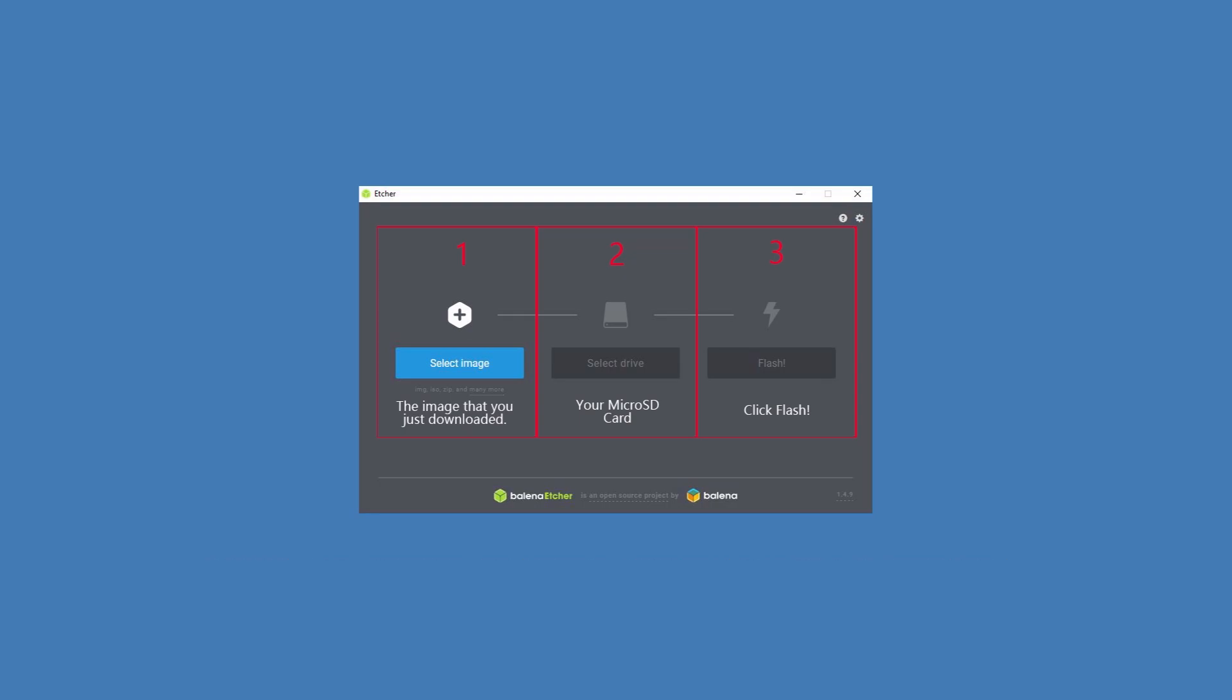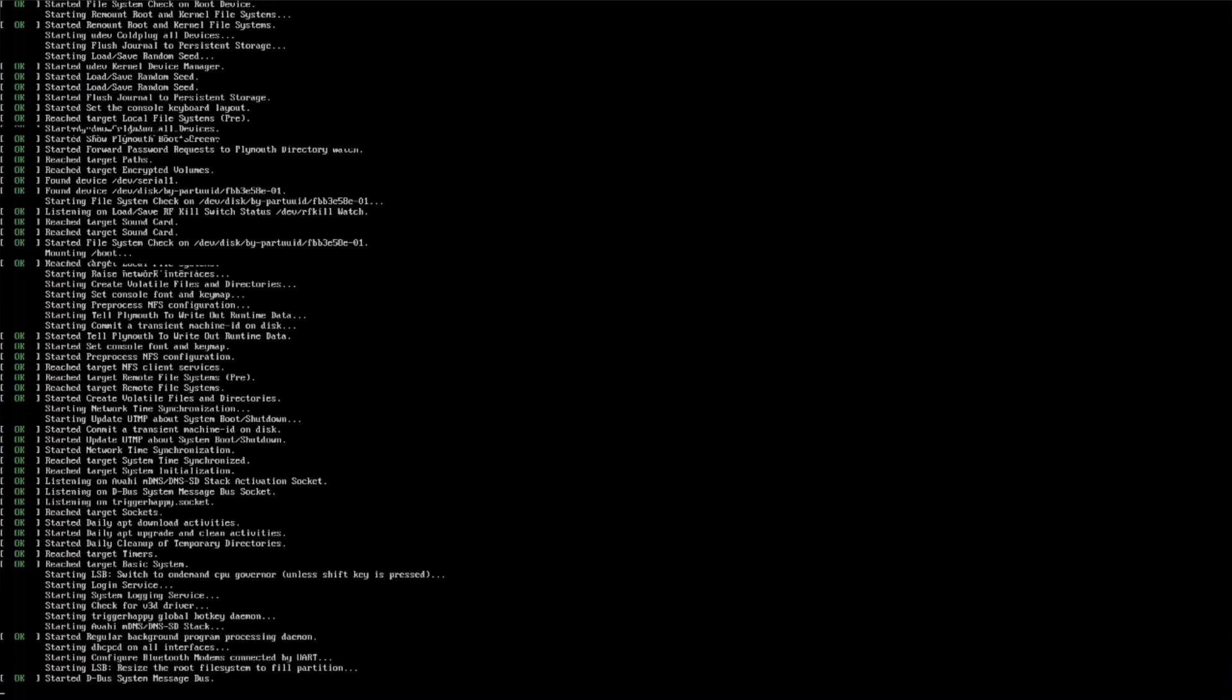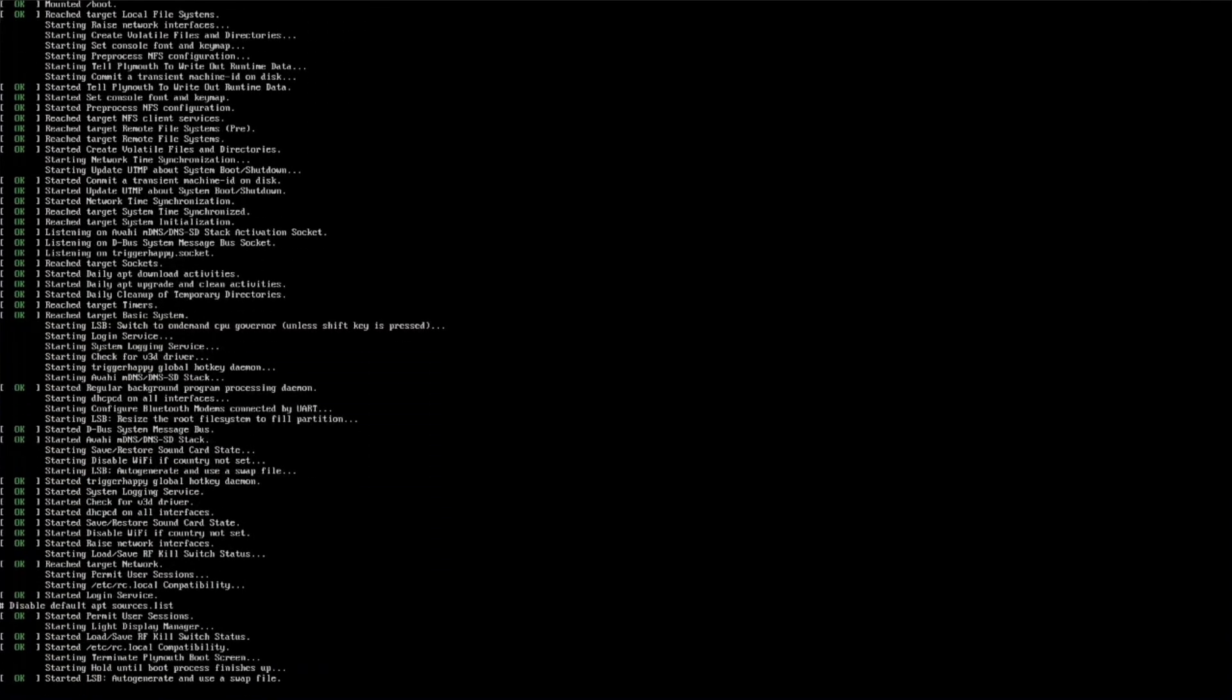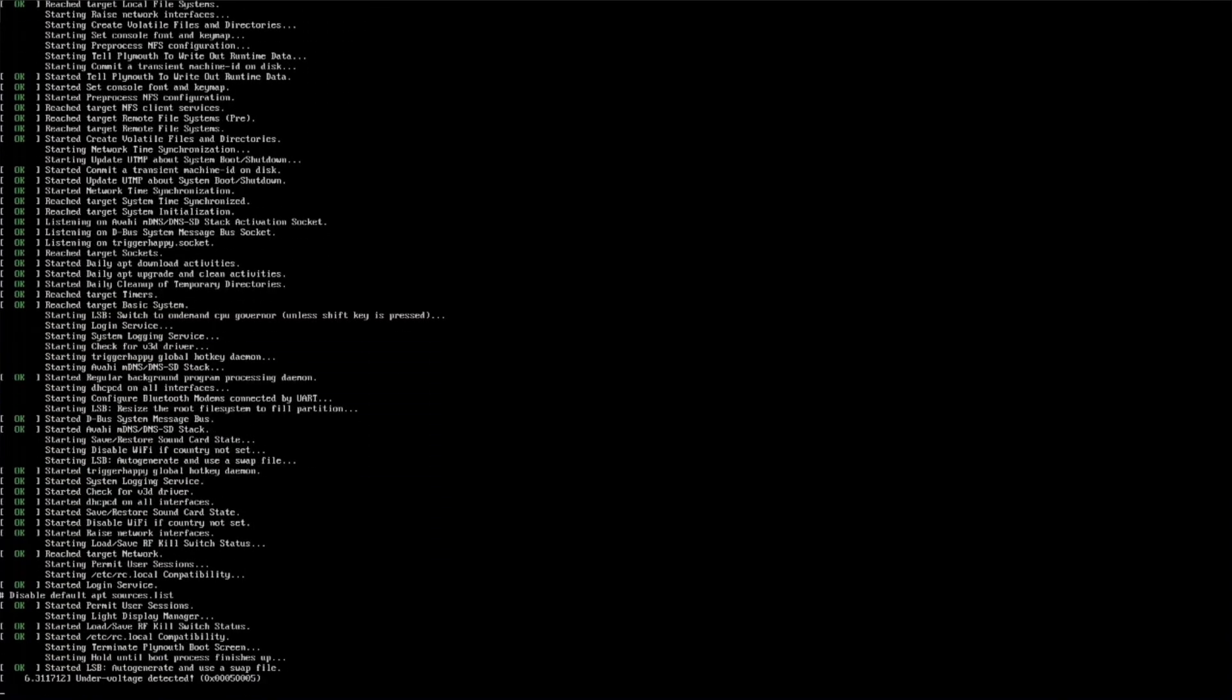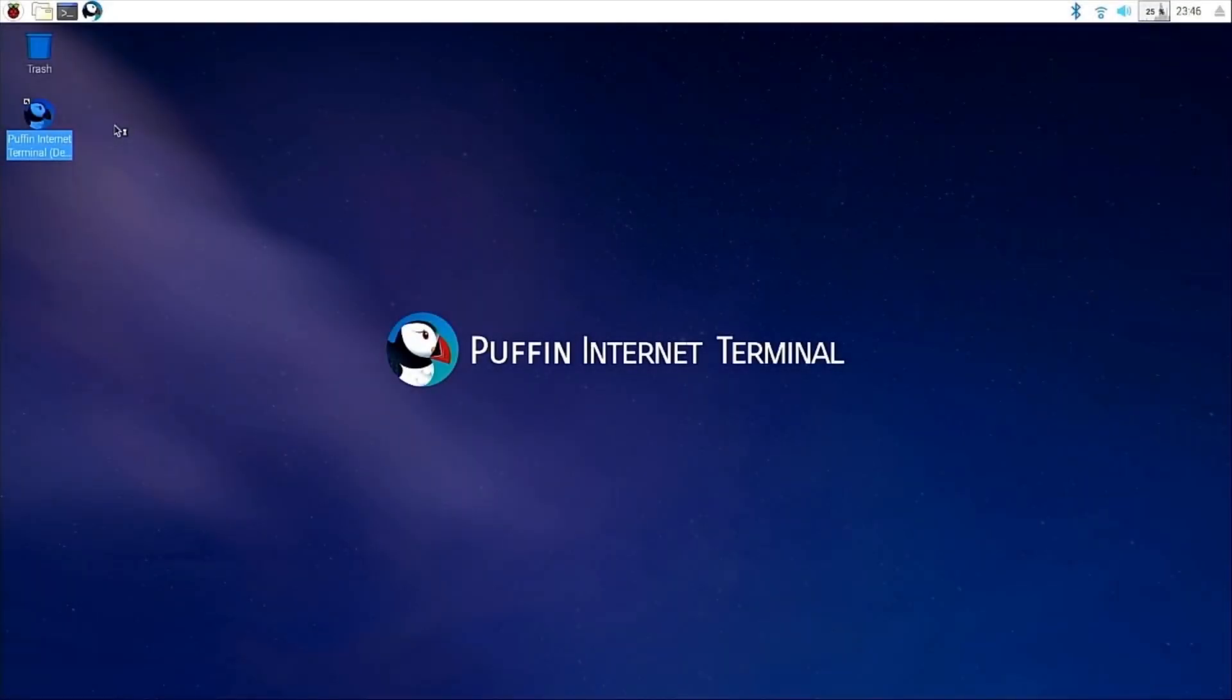After that's done, eject the microSD card from your computer, insert it into your Raspberry Pi, and power on the device. It could take a few minutes for initial setup, but if you did everything right, you'll see this on your Raspberry Pi's main screen. And now you're ready to give the Puffin Internet Terminal a go.